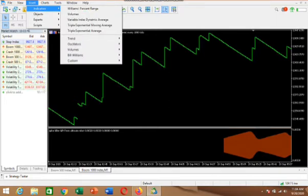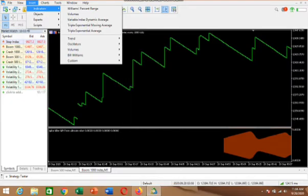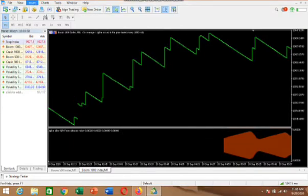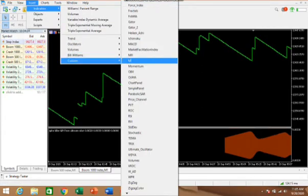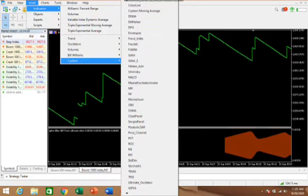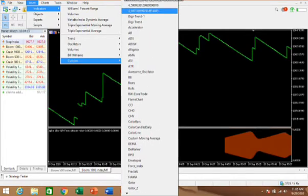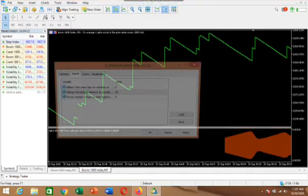You see this Indicators section — click on Indicators, then go to Custom. This is the Custom folder. From Custom, you will search for it from the top. Scroll from the top and you will find it there. All these in this folder are your custom indicators.